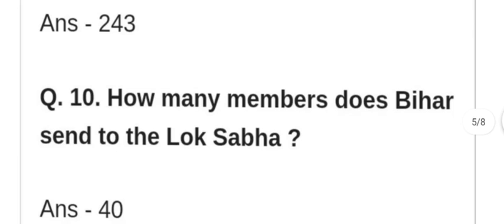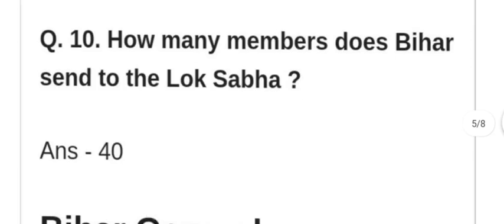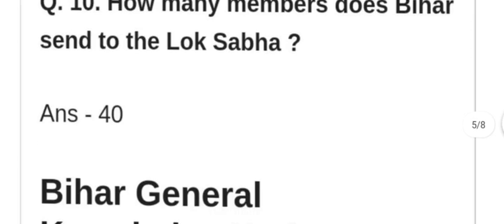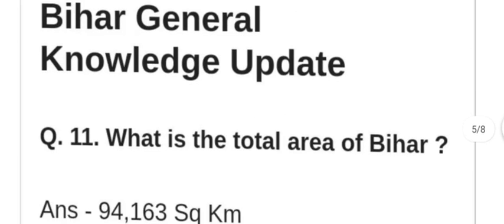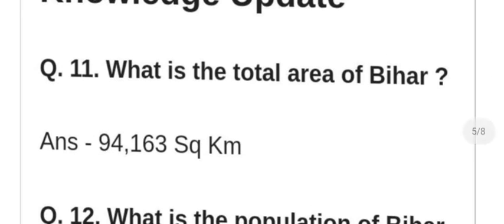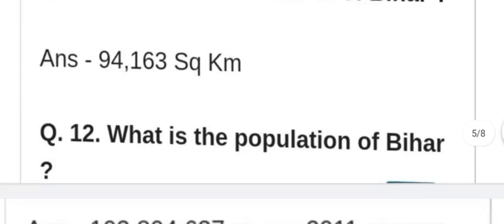How many members does Bihar send to the Lok Sabha? Kitne sadasya Bihar Lok Sabha bhejta hai? What is the total area of Bihar? Bihar ka total kshetra kitna hai? 94,163 square kilometers. 95,113 square kilometers.